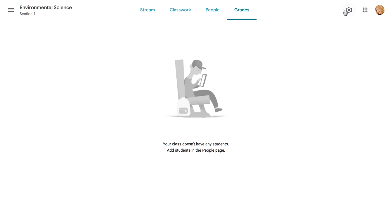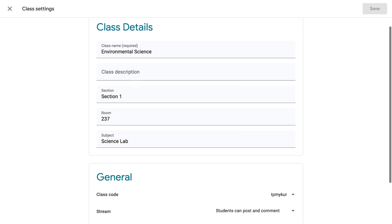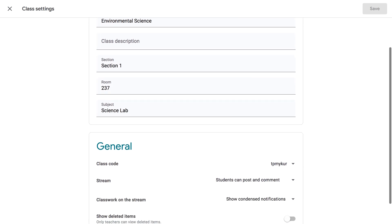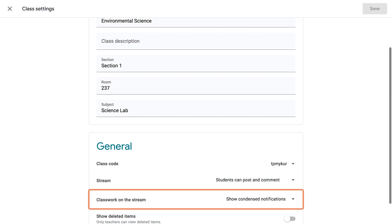Finally, in the Settings menu, you can view and edit details about your class, like the name and description, the class code, and more. You can also control whether students can post and comment on the stream, and customize how classwork is displayed.